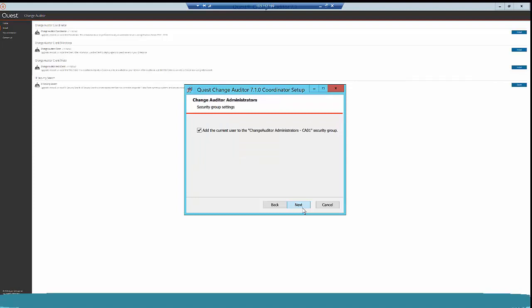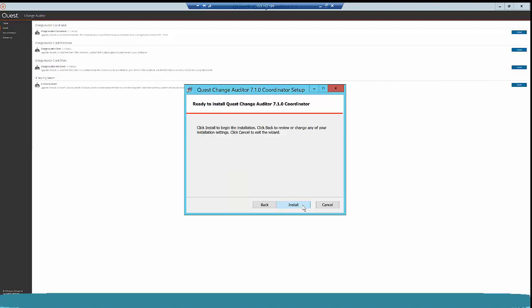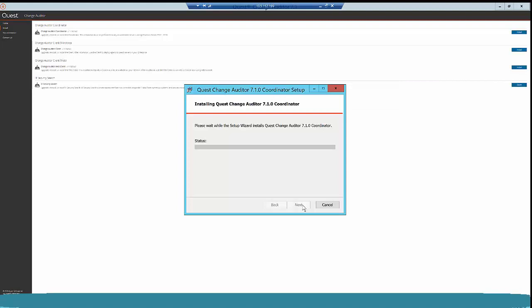Click Next again. As I have dynamic port allocation in my environment, I am simply putting 000 here. But if you have static port allocation, please mention those ports here. Click Next, then click Install. Now this will install the 7.1.0 coordinator. This will take a few minutes.